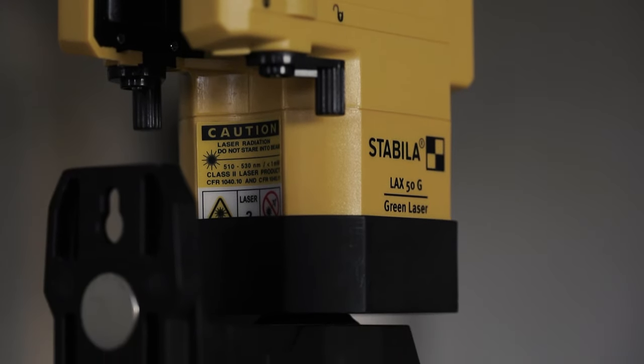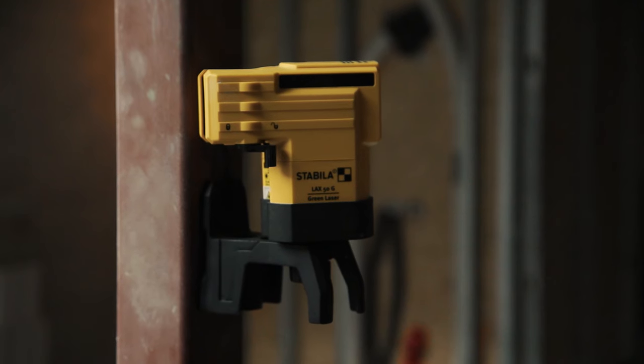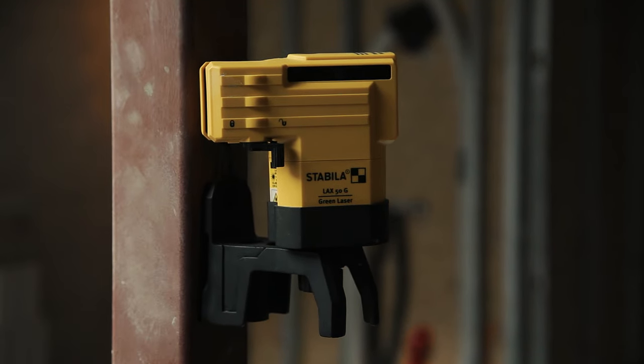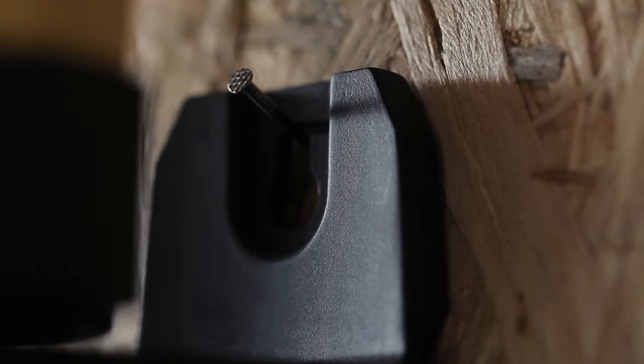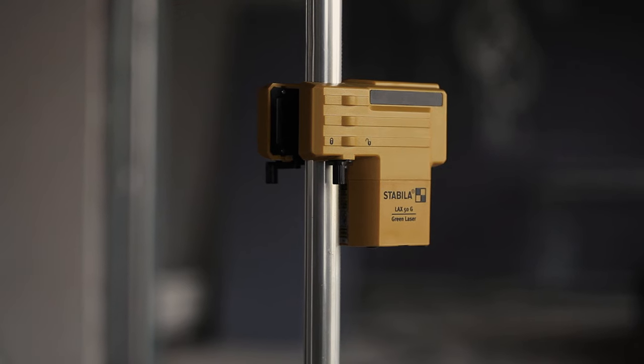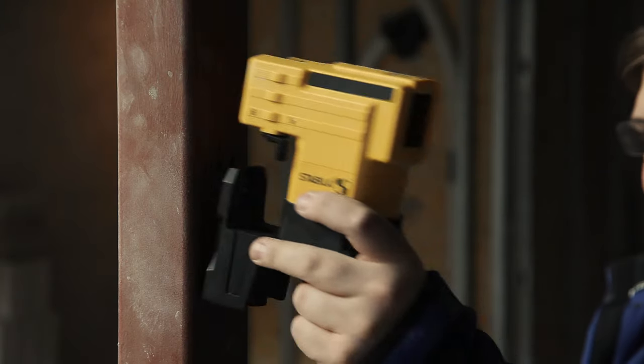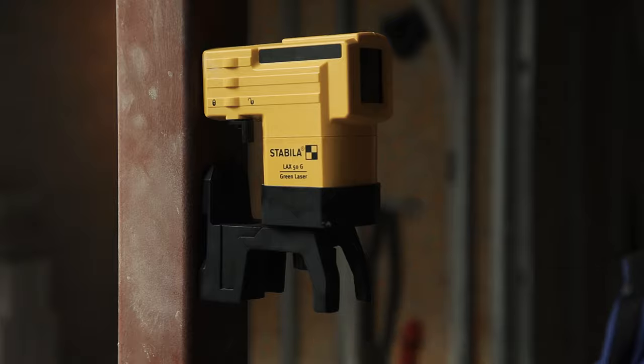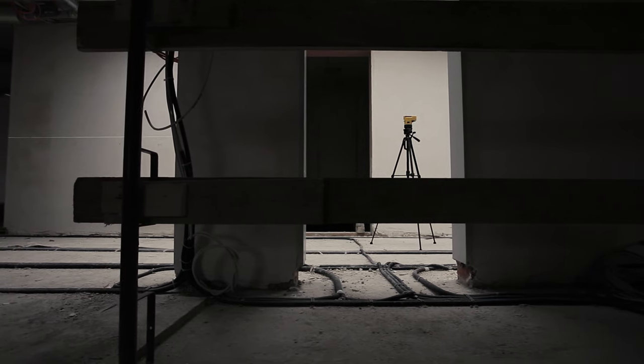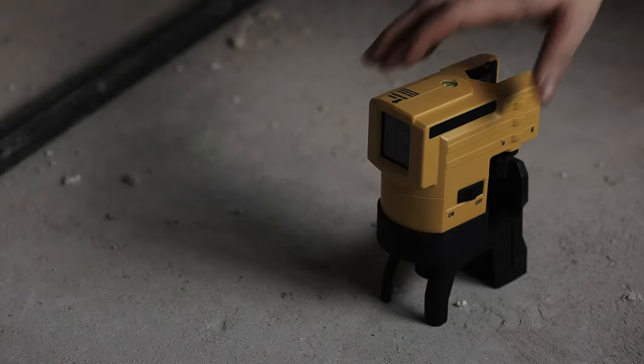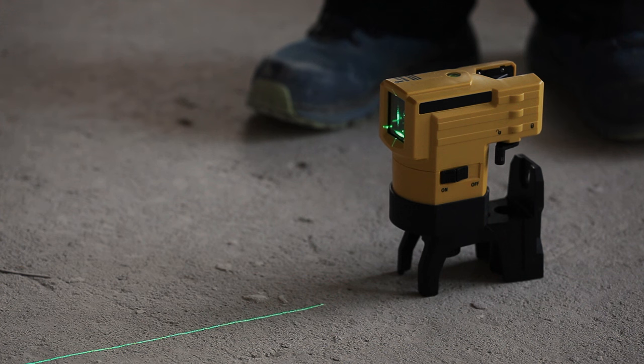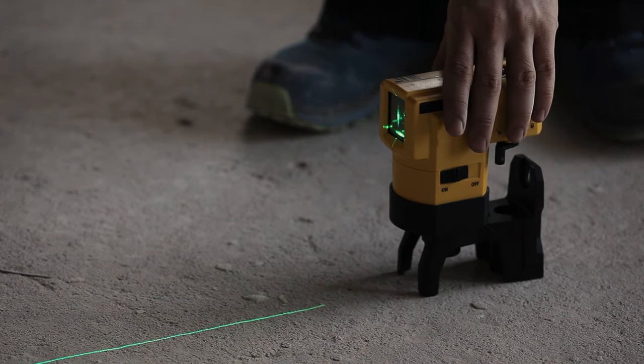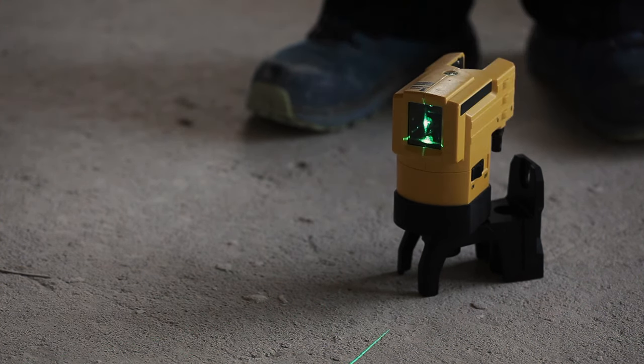And with its multi-purpose platform, you can mount the laser wherever you need it. Hanging from a nail, clamped to a pipe, fixed to a steel structure, mounted on a tripod, simply placed on the ground, or rotated through 360 degrees on the rotating platform.